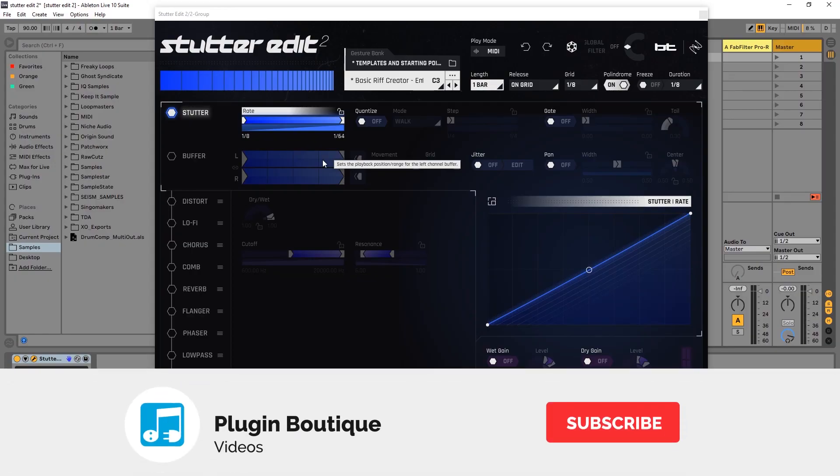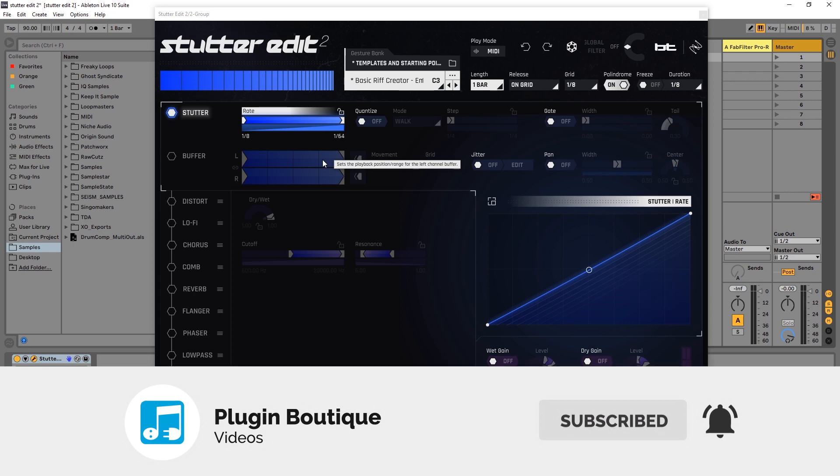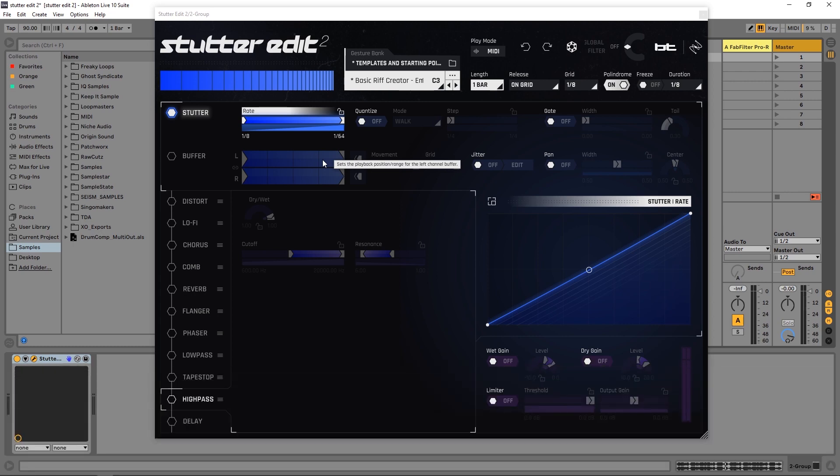Hey what's up everybody, Joshua Casper back at you with Plugin Boutique and welcome to the second video for Stutter Edit 2 in the tutorial series on this brand new plugin from iZotope. I've already shown you how to get started using the stutter and buffer controls inside of Stutter Edit 2, and now I'm going to show you how to get started with the effects.